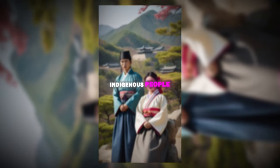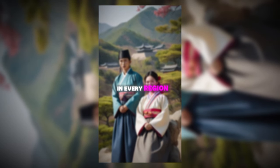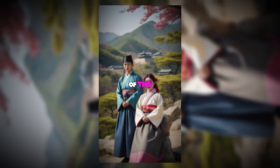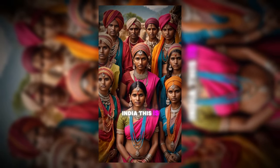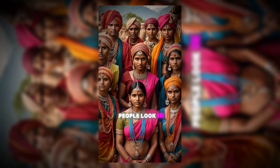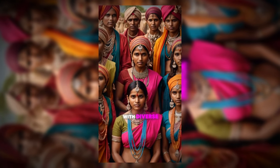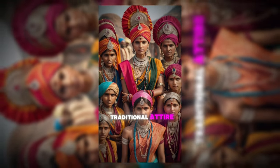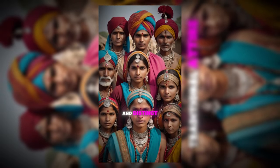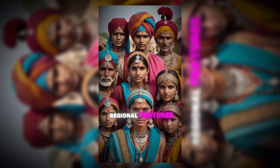This is how indigenous people look in every region of the world. India: This is how indigenous people look in India, with diverse cultures, traditional attire, and distinct regional features.